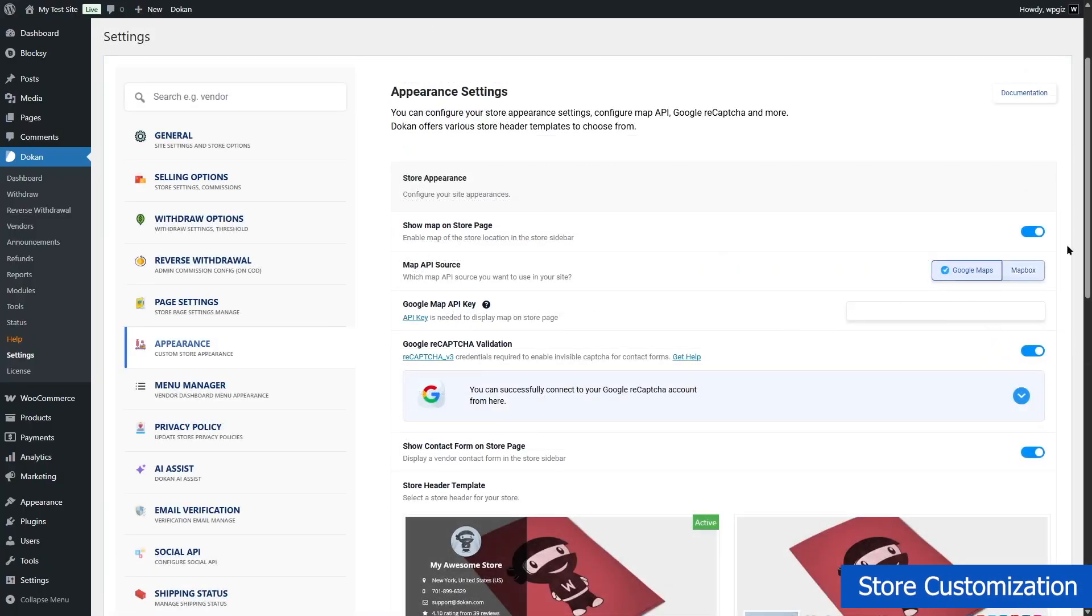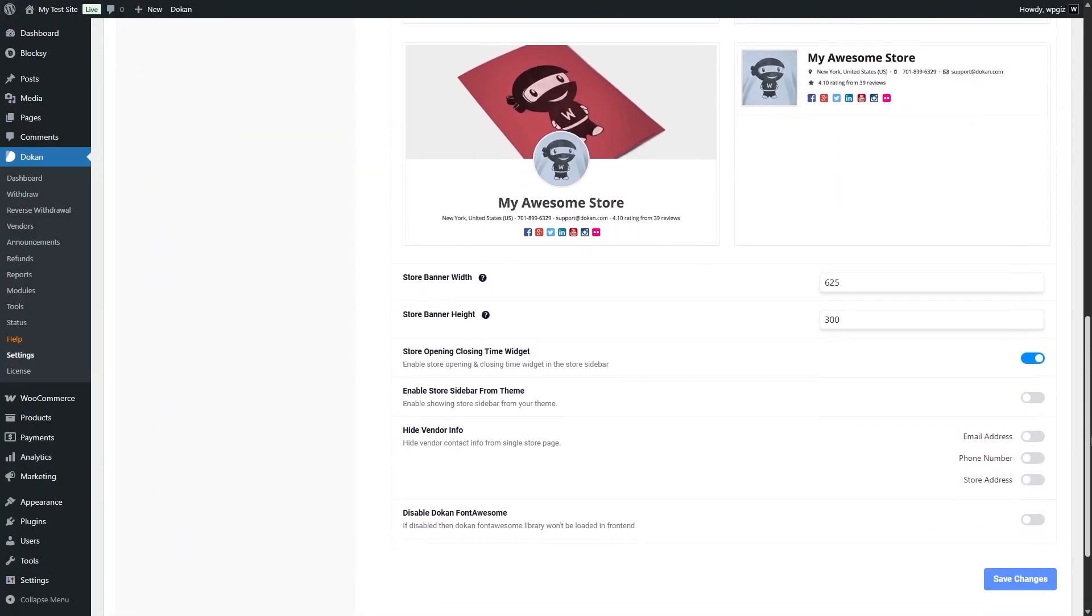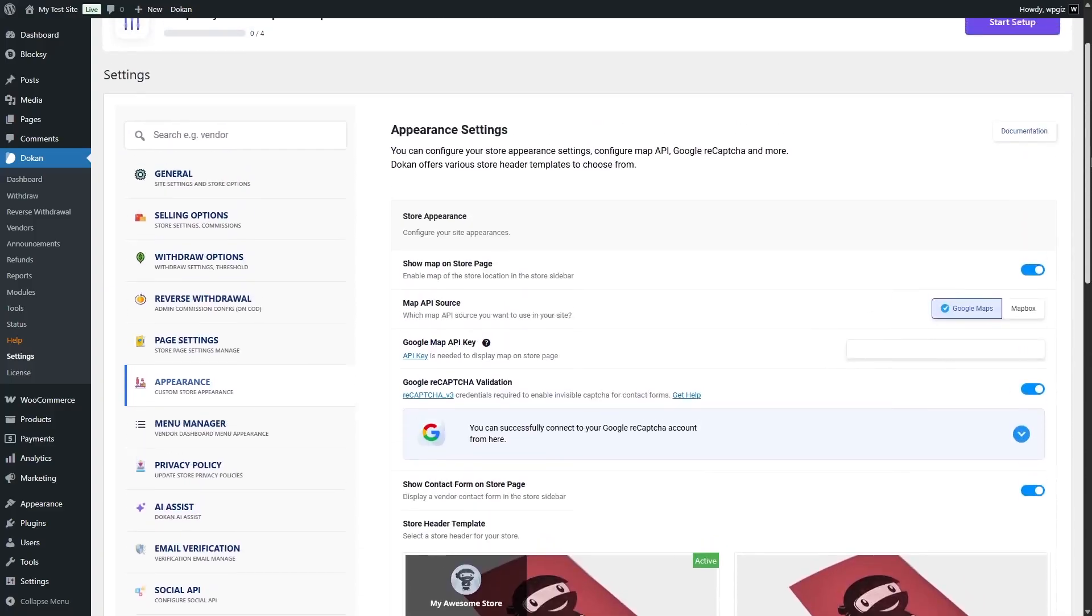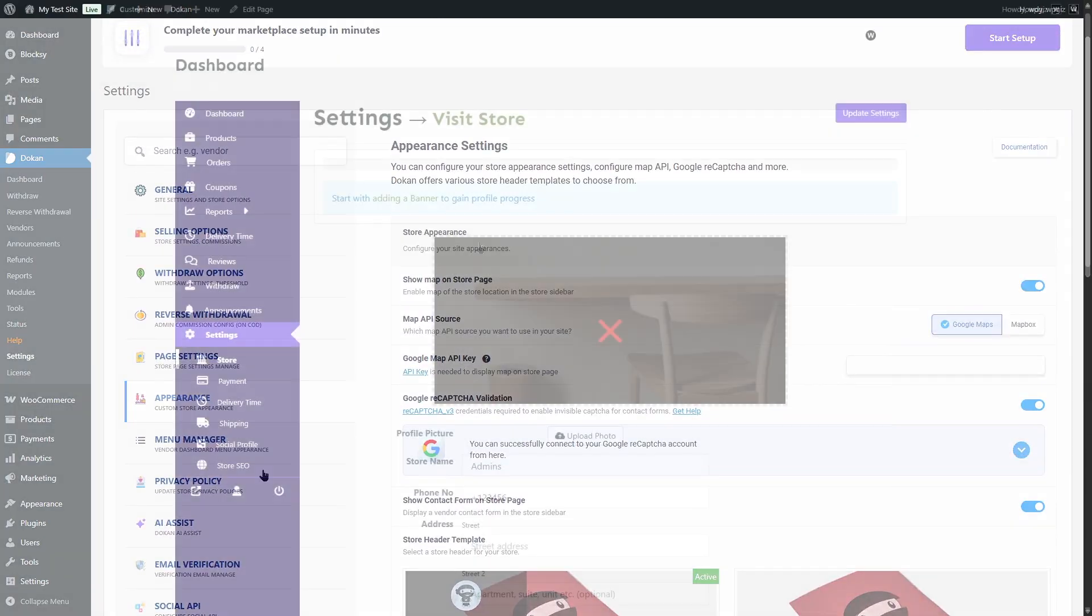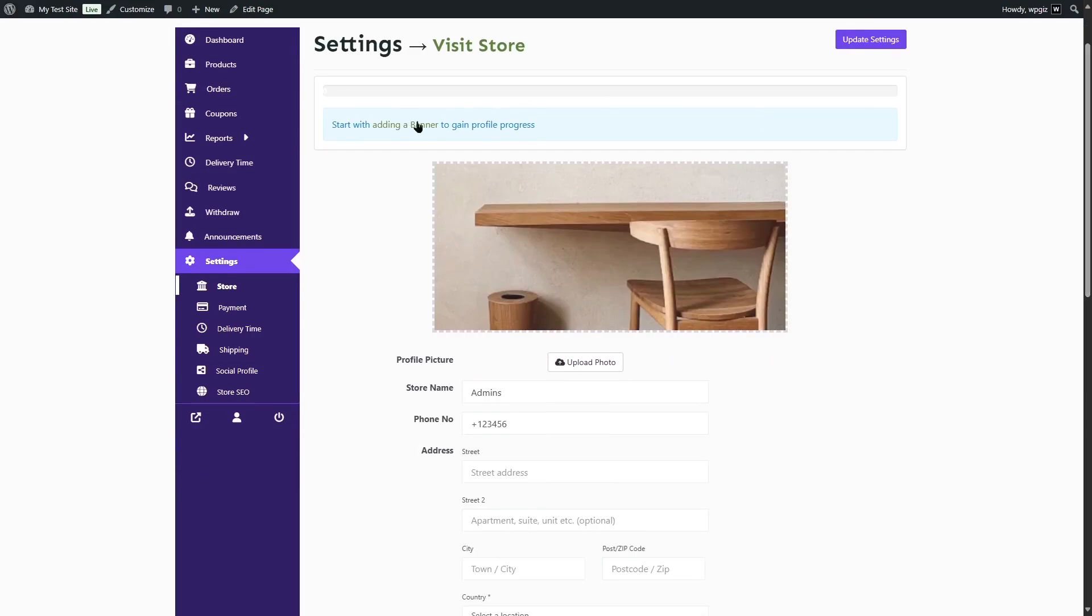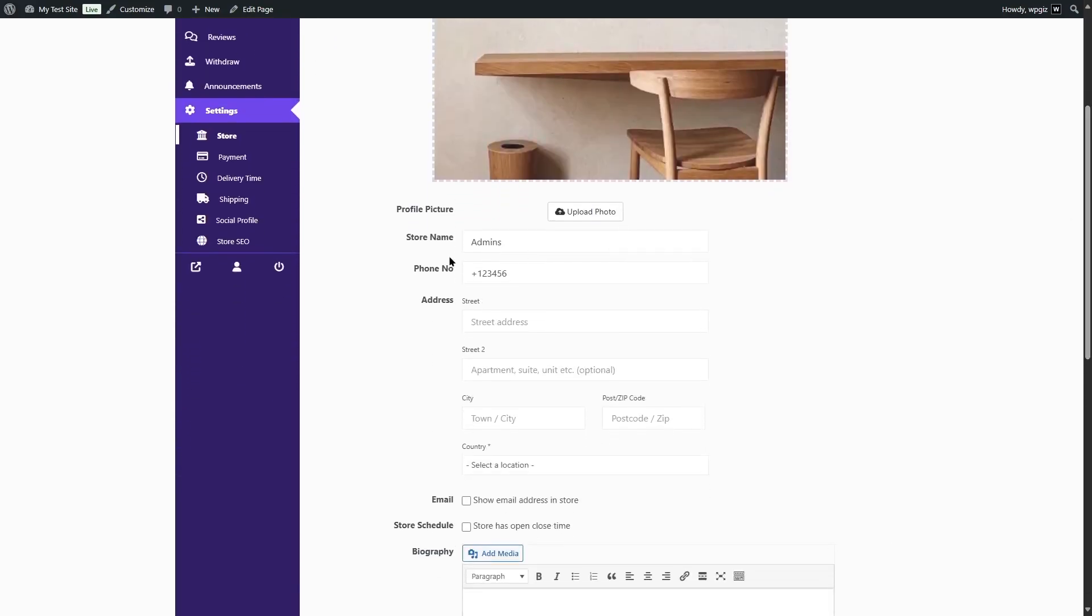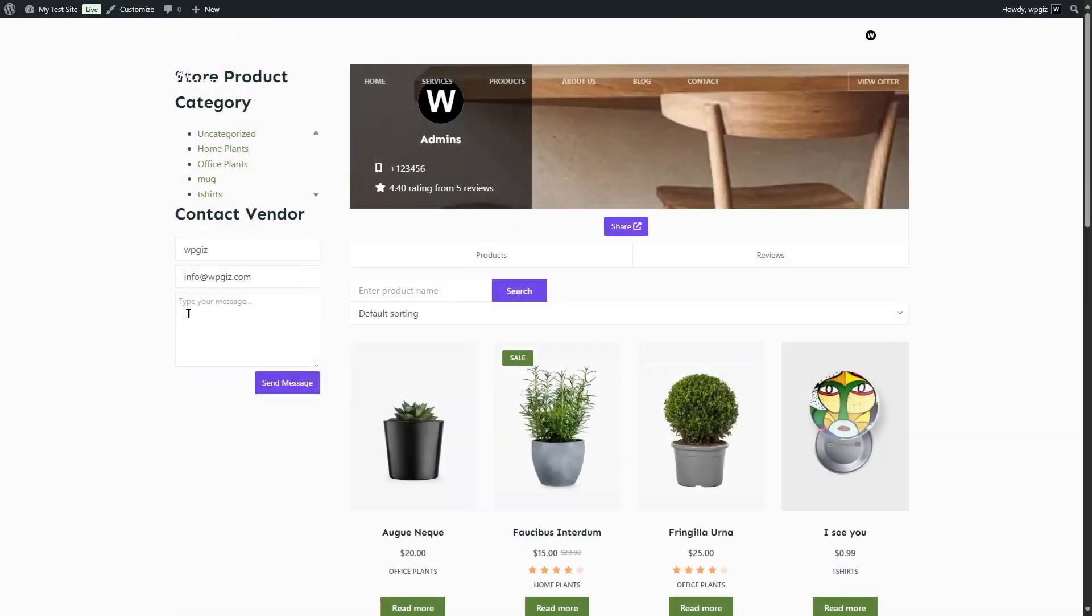Next up, store customization. Each vendor gets their own custom storefront, complete with a banner, profile image, store description, location, and even social media links. This makes your marketplace feel more like a collection of mini-brands instead of just a shared product catalog.